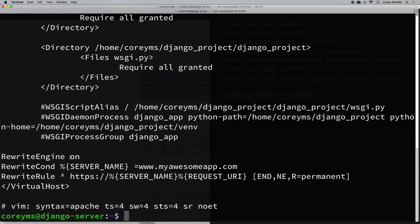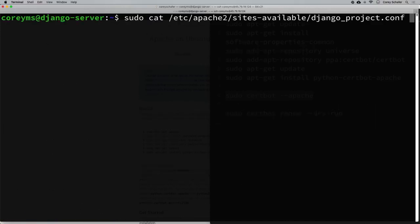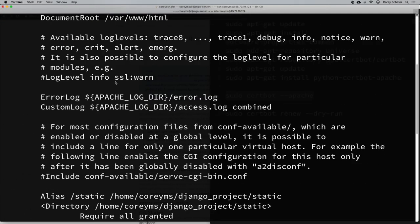At the very bottom certbot added code that turns the rewrite engine on, and it rewrites the condition so that if the server name equals myawesomeapp.com it rewrites to the HTTPS version. That's what redirects us to the secure version of the website. Now let me look at the new SSL configuration file — django_project-le-ssl.conf.